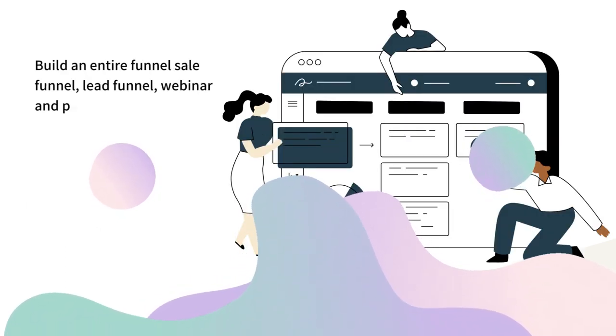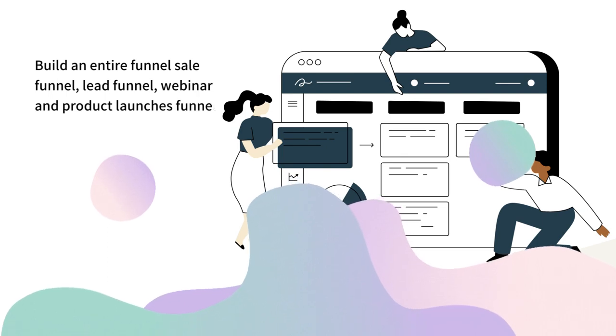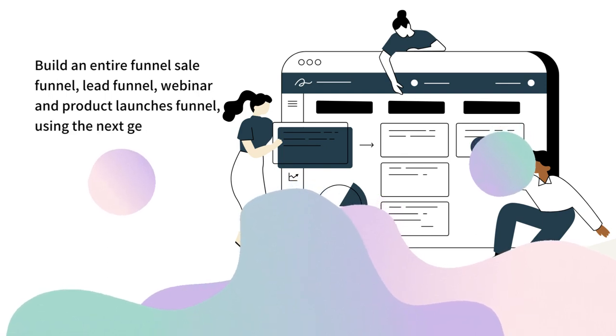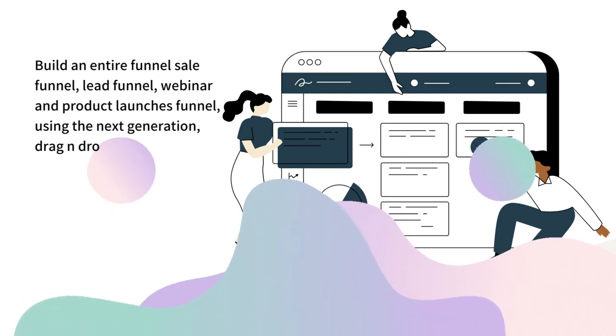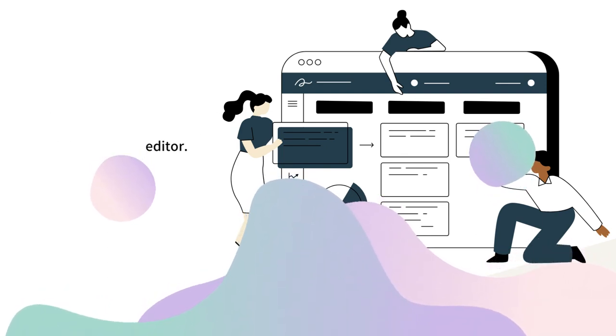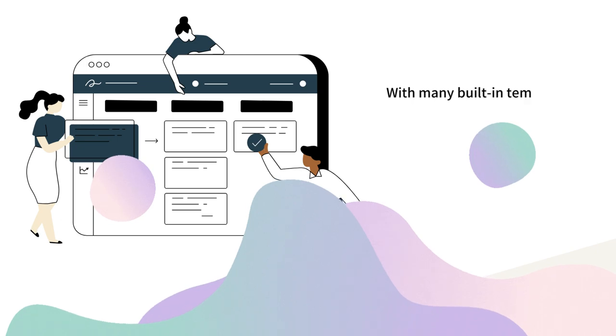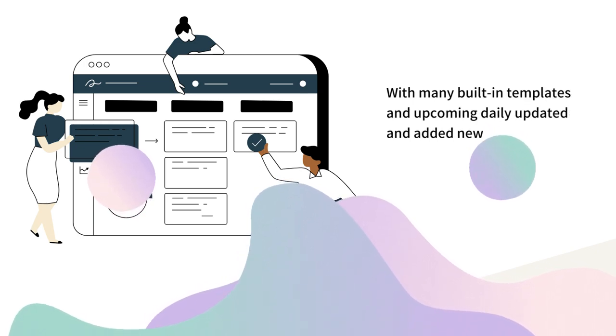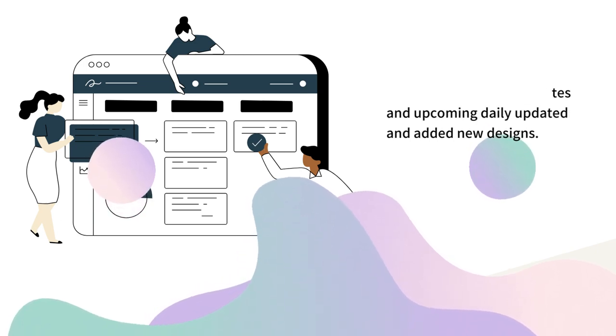Or build an entire sales funnel, lead funnel, webinar and product launch funnel using the next generation drag and drop page editor with many built-in templates and daily updated designs.